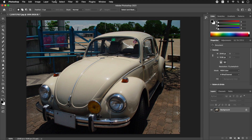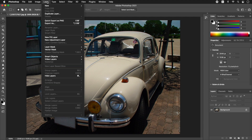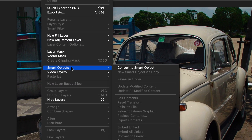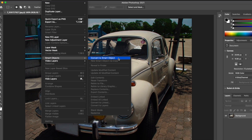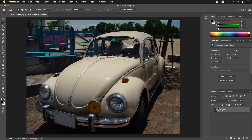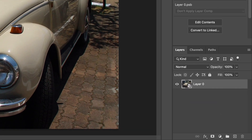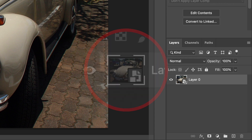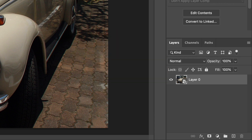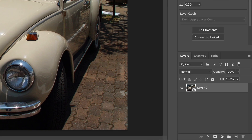From the Layer menu, select Smart Objects, Convert to Smart Object to apply. After applying Convert to Smart Object, the background layer is converted to a smart object. Converting to a smart object allows you to re-edit things like tonal adjustments and filters.